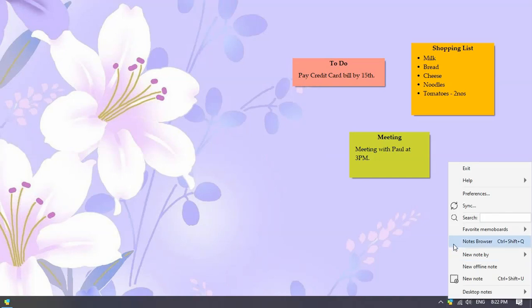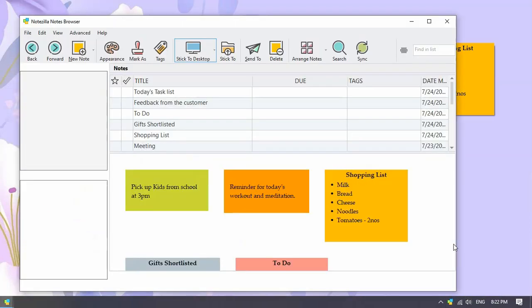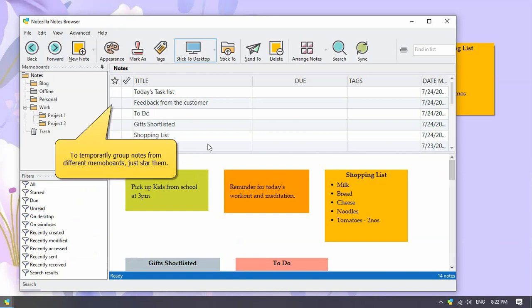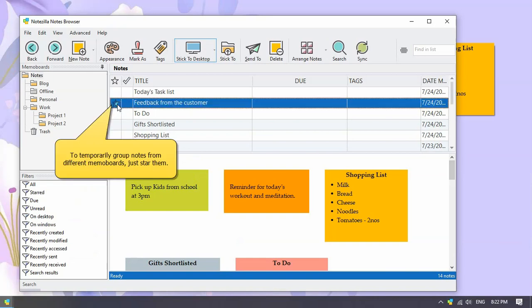Right-click on the Notezilla icon and open the notes browser. To temporarily group notes from multiple memo boards, just mark them with a star.